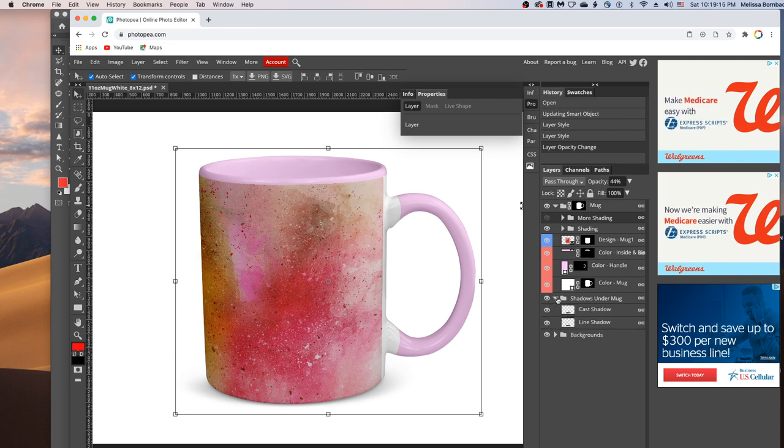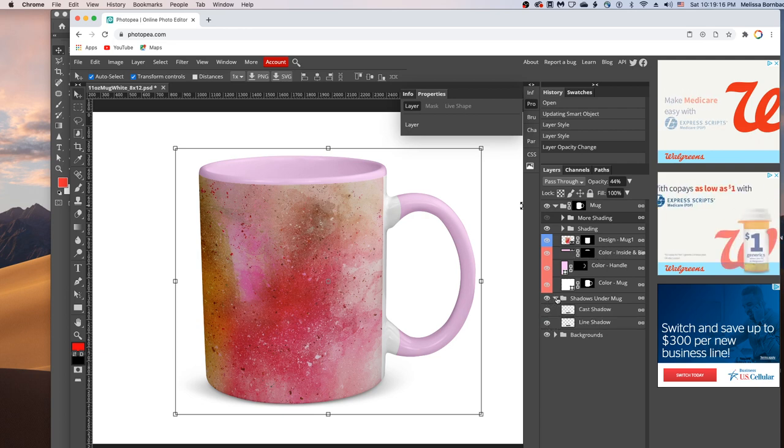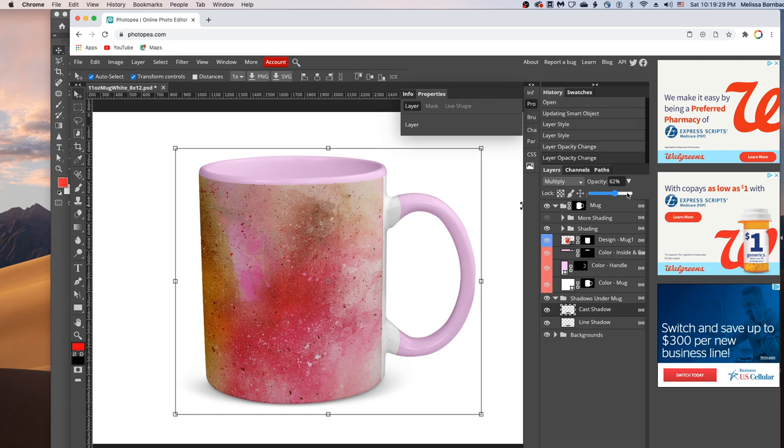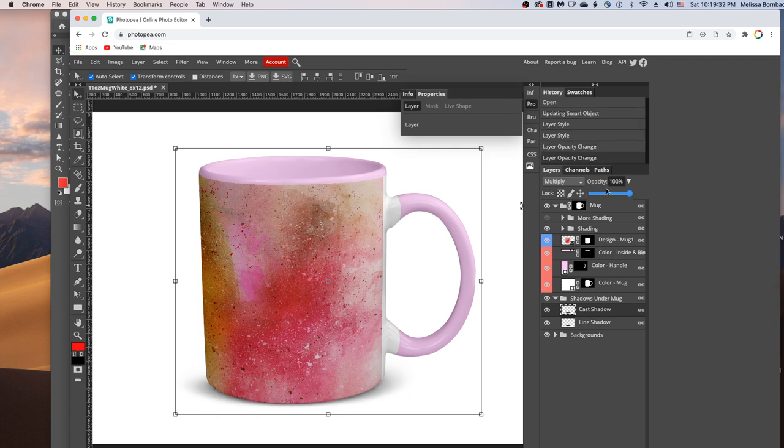You can also change the shadows underneath the mug by first clicking on this arrow here to expand the layer group and then clicking on either shadow and then clicking the down arrow next to opacity again. You can drag the slider to the right to make the shadow darker or to the left to make it softer.